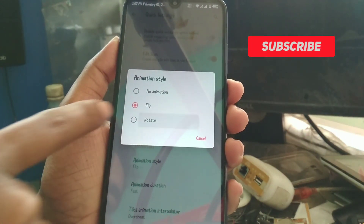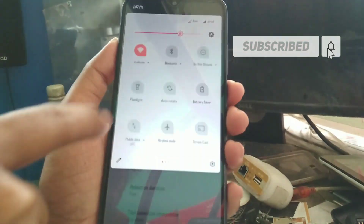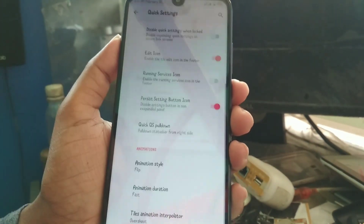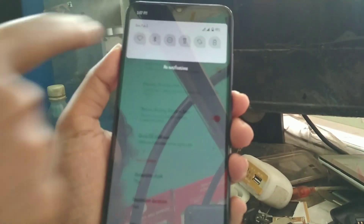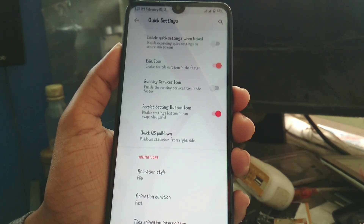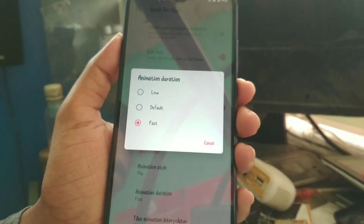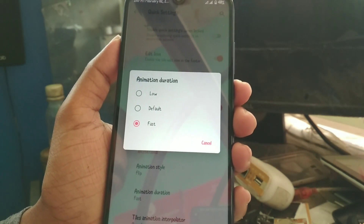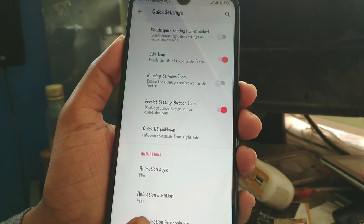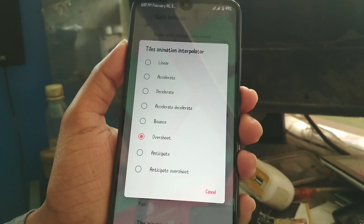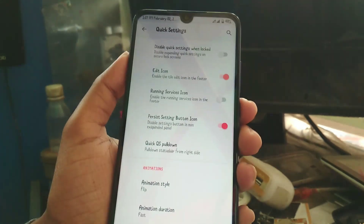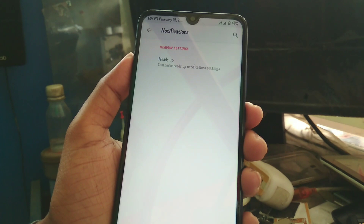For the QS animation style you can choose flip or rotate — if you change it to rotate you'll see the rotate animation, and if you change it to flip it will flip. That's the animation. You can also set the animation duration scale to low, default, or fast, and change the tiles animation interpolator to whichever you prefer.